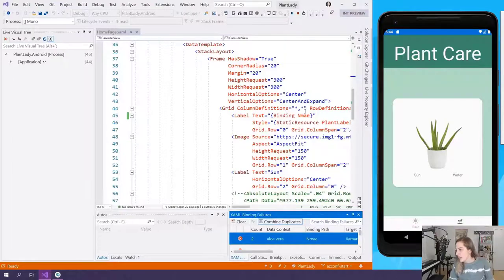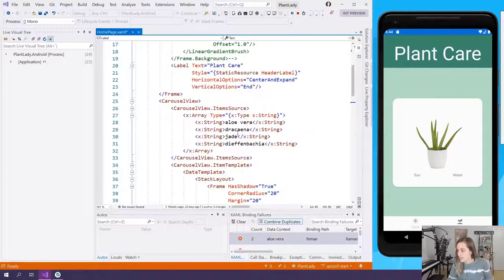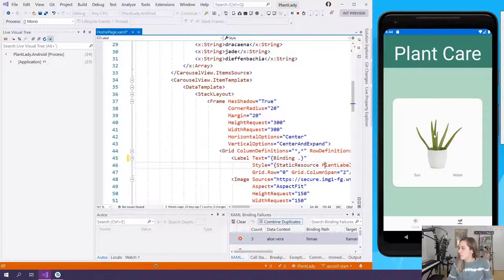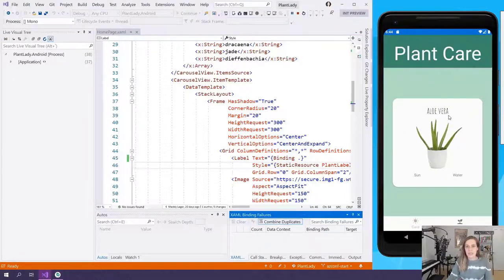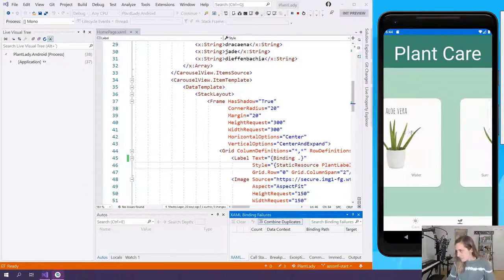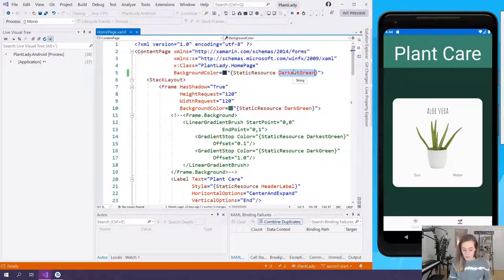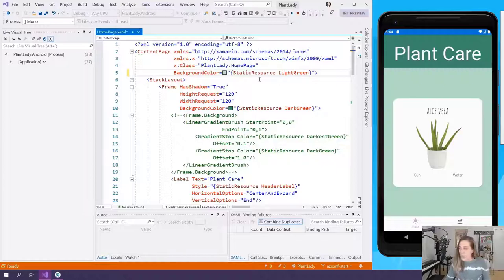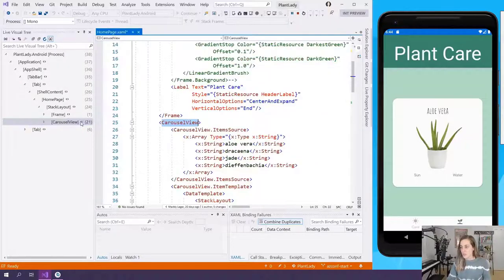I defined this data locally, so I'll change the binding path to just use the local XAML binding. After refreshing and swiping the carousel, my plant name now appears. Hot Reload changed the background color without saving. The same live visual tree is available — it's the same XAML UI running on the Android app, with the carousel view navigable right to its XAML definition in the shared Xamarin project.